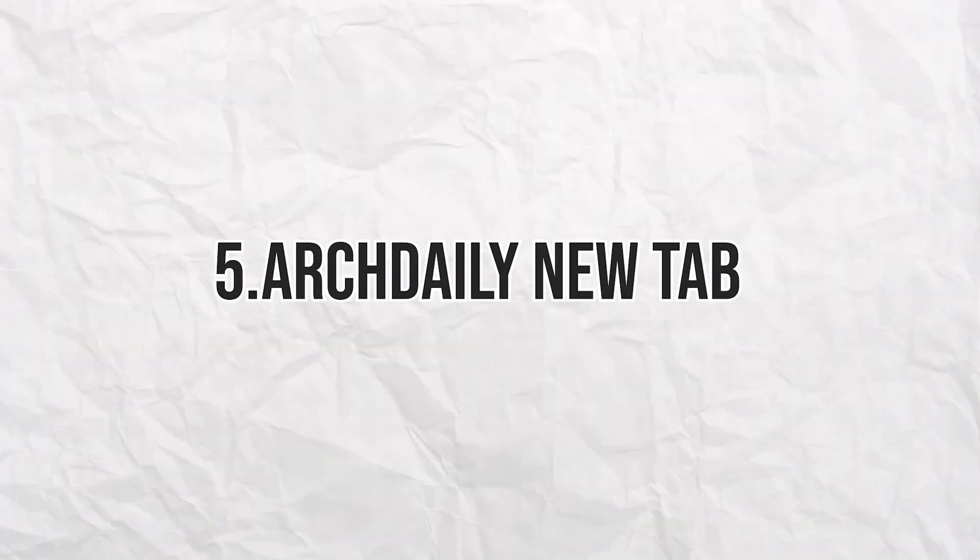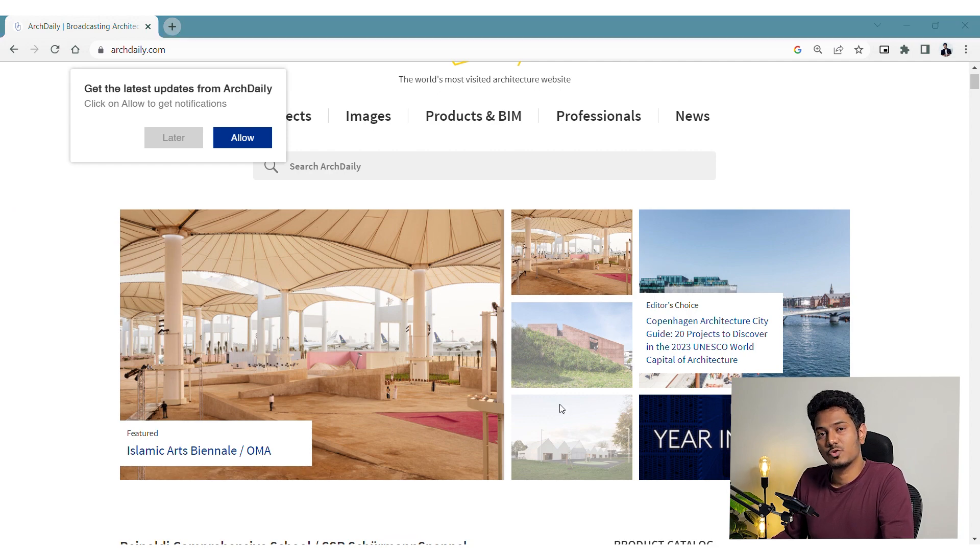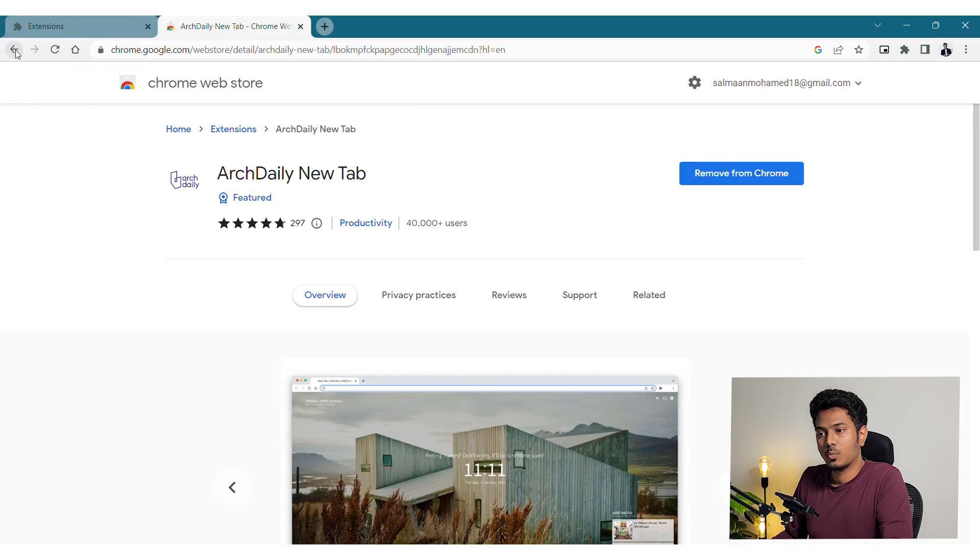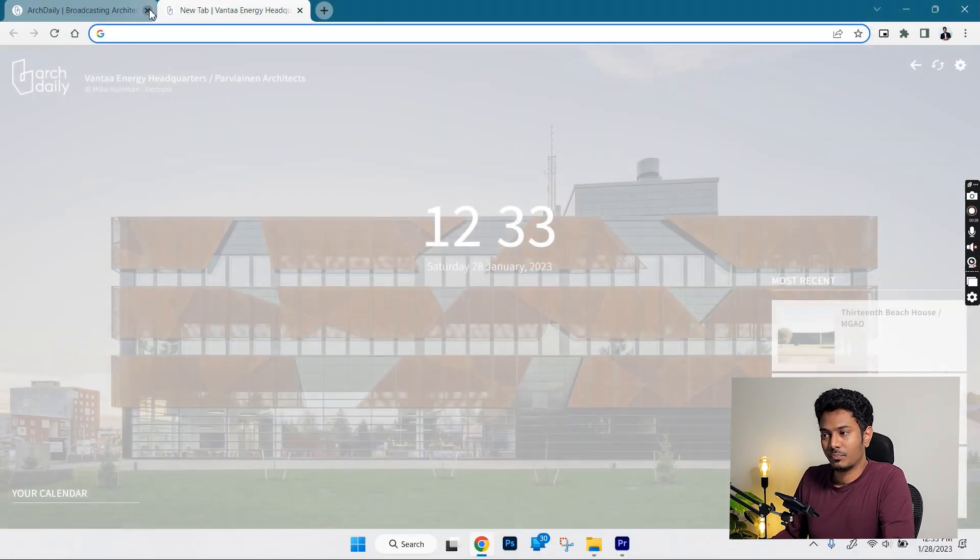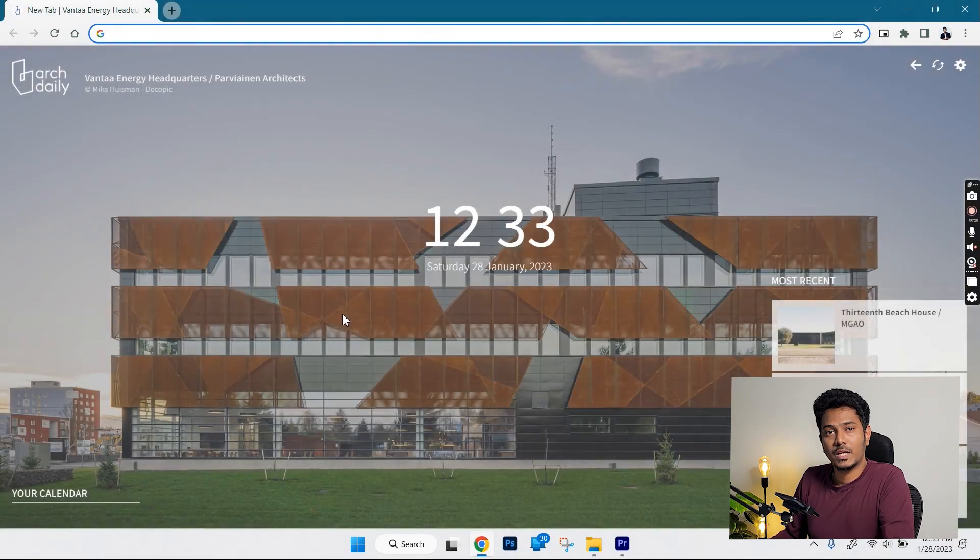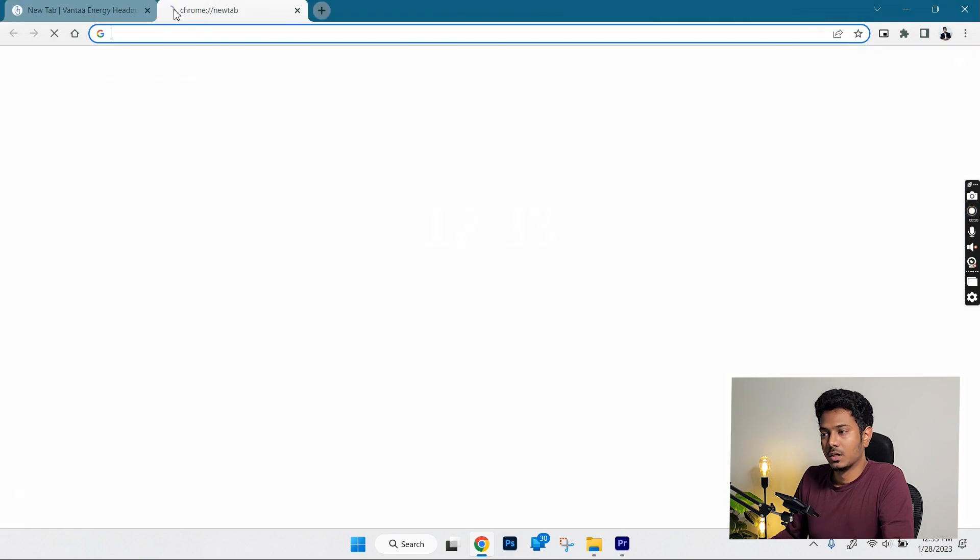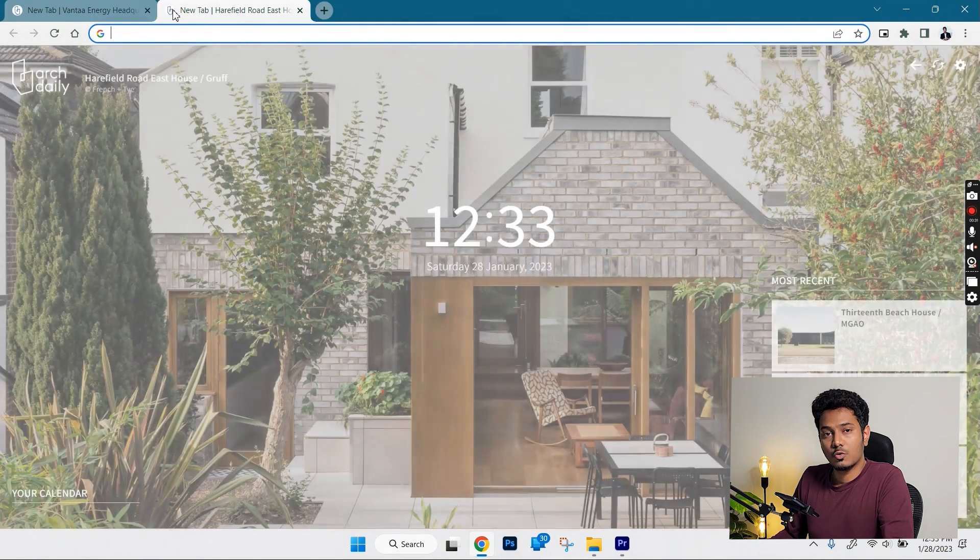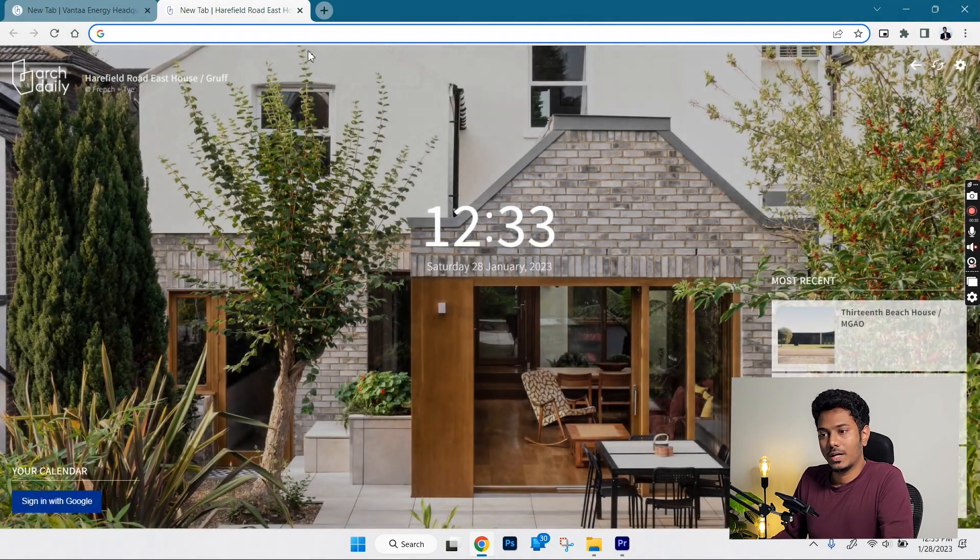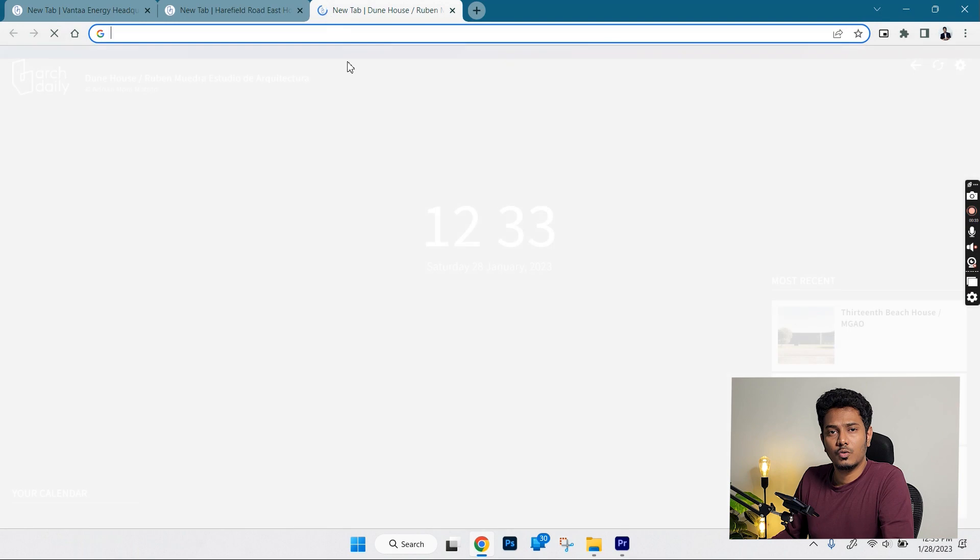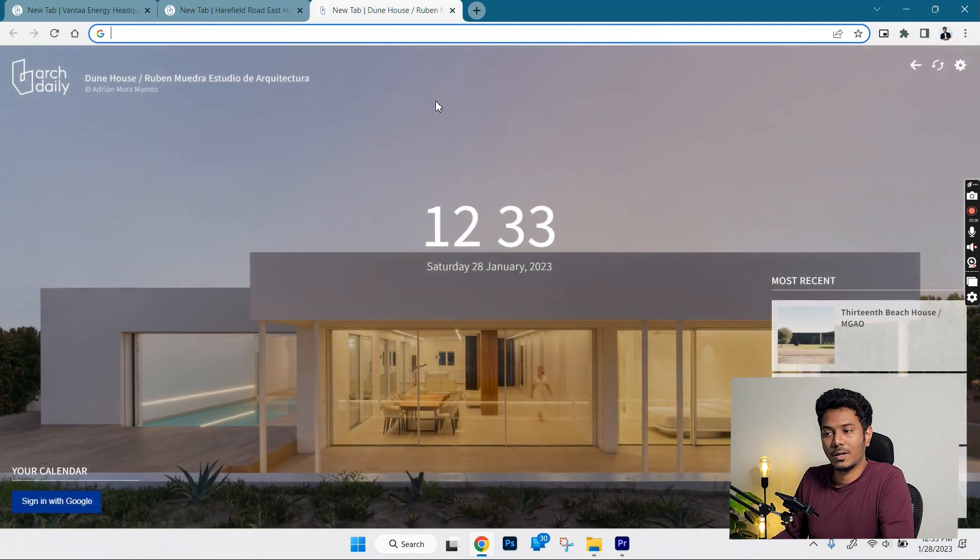The next one on the list is the ArcDaily new tab. We all know ArcDaily website which is a great source of inspiration for architects and students. Now what this extension does is, every time you open a new tab in Google Chrome, it shows a random project from ArcDaily website. So there are thousands of projects in the ArcDaily website and it is great to know something about a new project every time you open a tab.